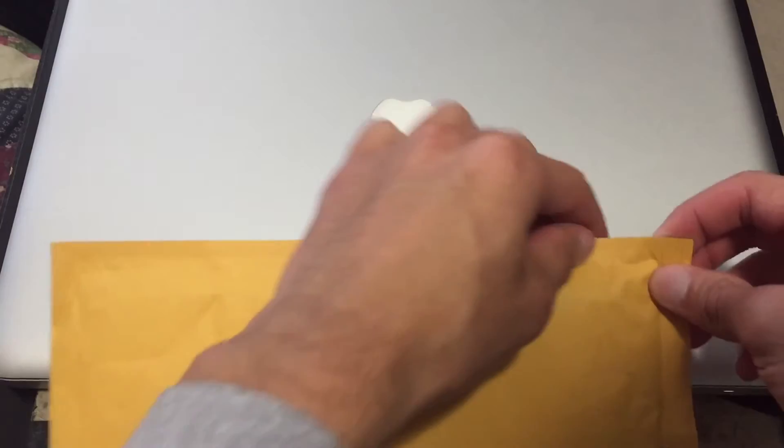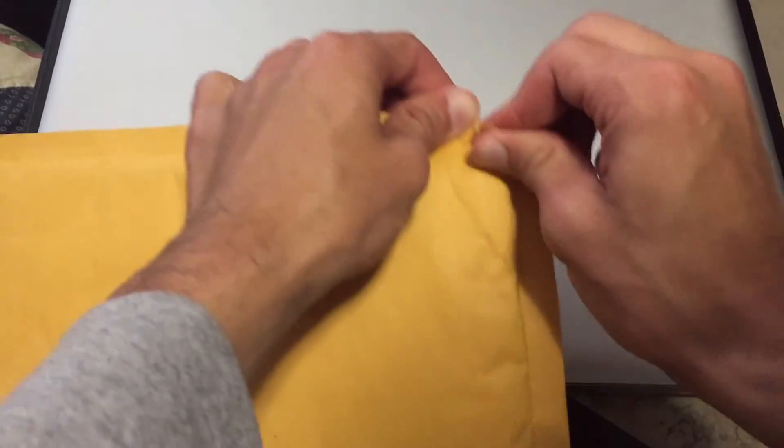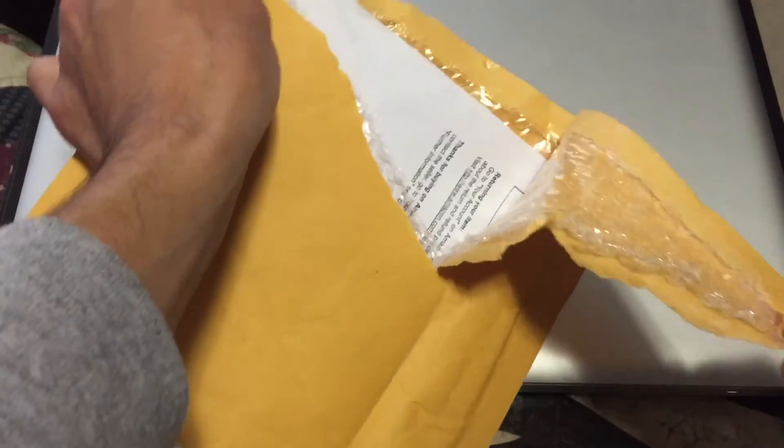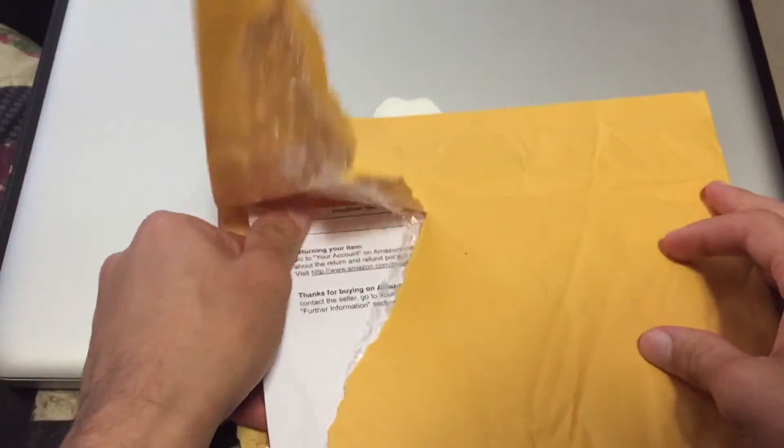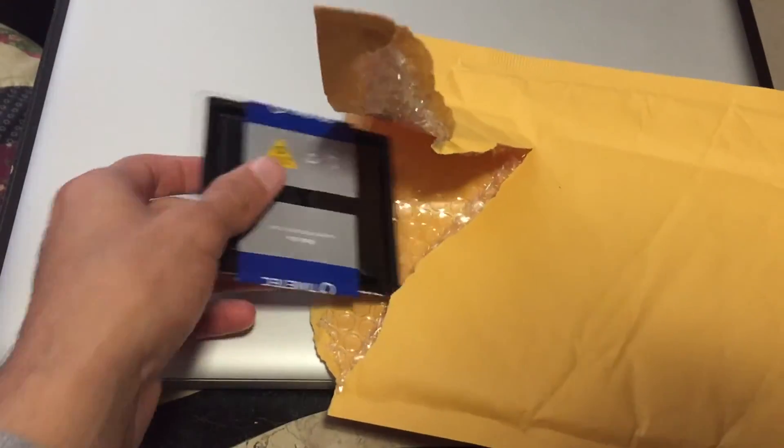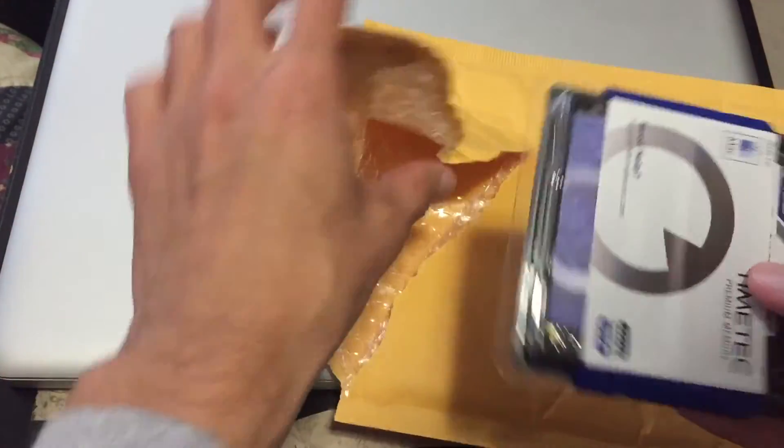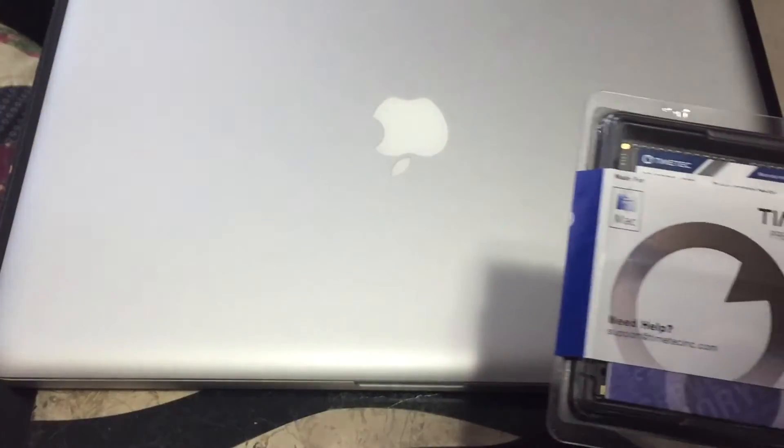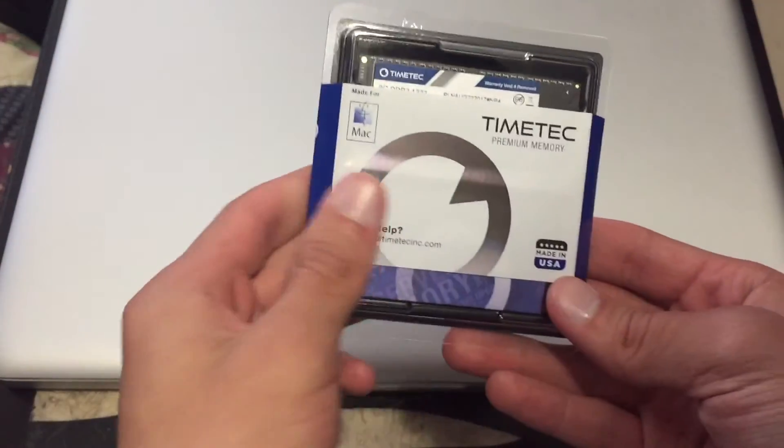I've been really looking forward to doing this for this MacBook so we'll go ahead and unbox this for you guys or unwrap it really. You can see here this is probably just the Amazon info and all that good stuff for myself. And right here we do have the RAM.